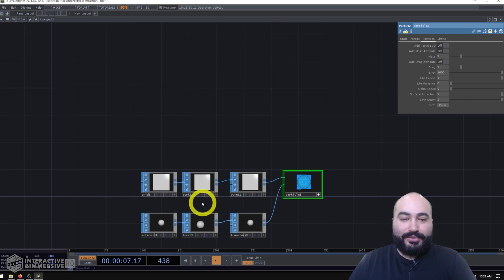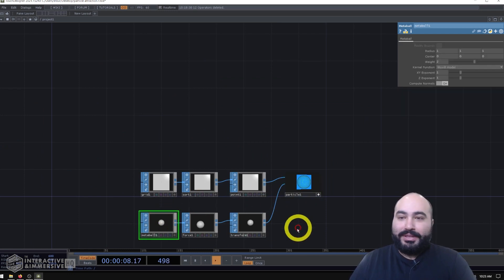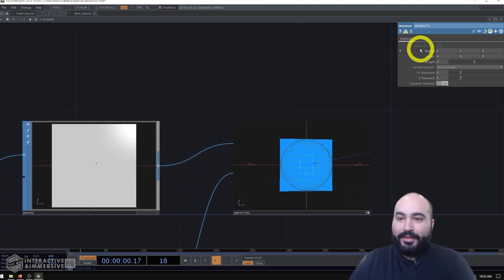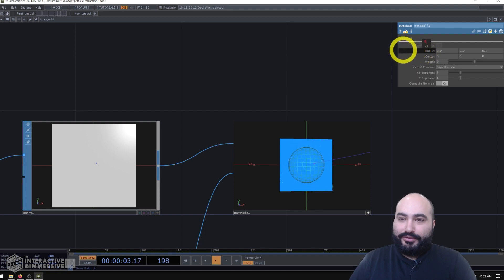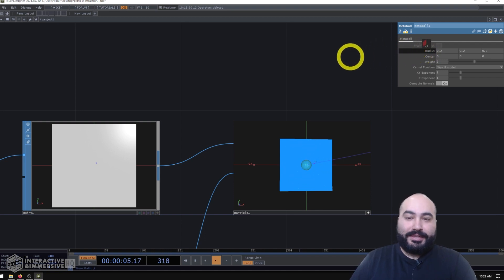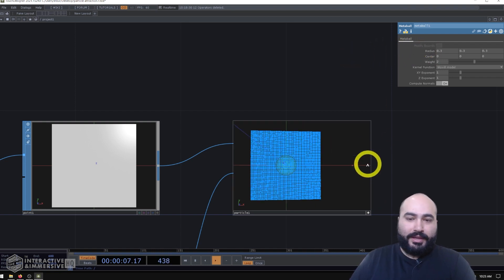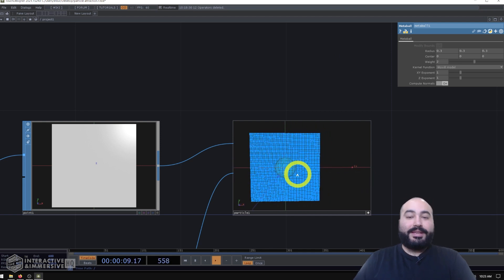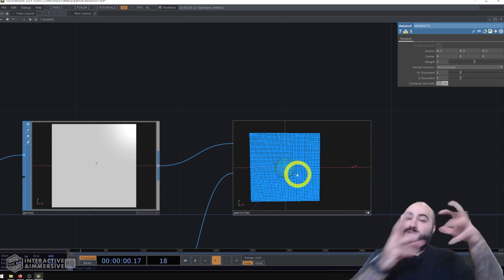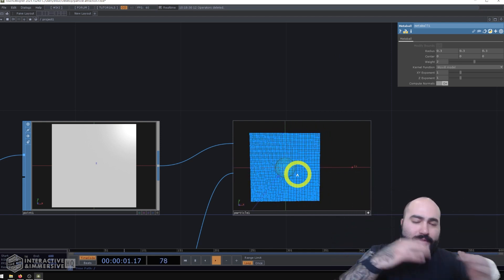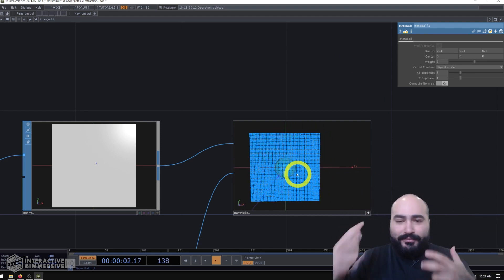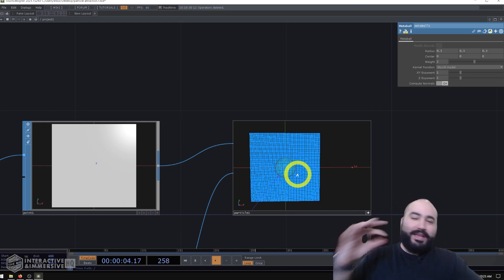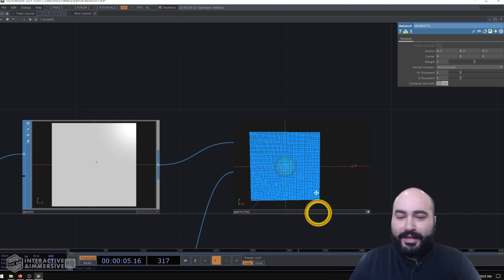And I can already see that this looks like it's way too big for my scene. So I'm going to go to my metaball here. And I'm just going to grab the radius, middle click on it, and just drag so that all of the X, Y, and Z gets smaller. And I think about 0.3 looks like it would be a nice size where I could move it around, add some force and influence the particles without dragging everything all the time.